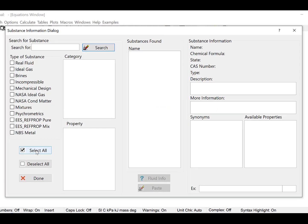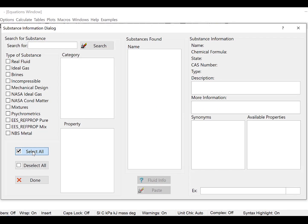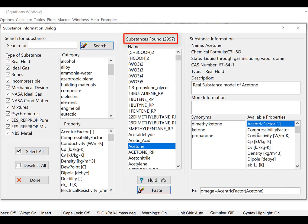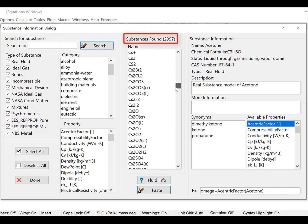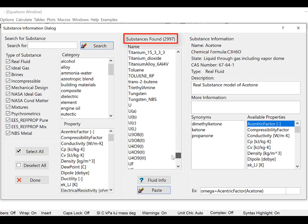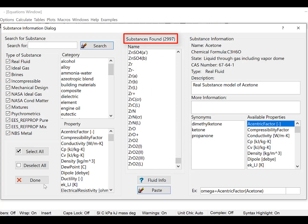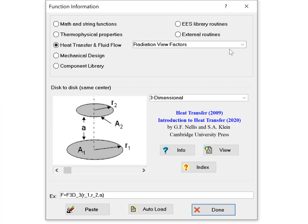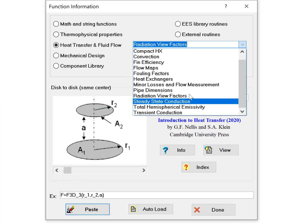EASE provides built-in, high-accuracy thermodynamic and transport properties for thousands of substances, as well as powerful heat transfer and fluids libraries.